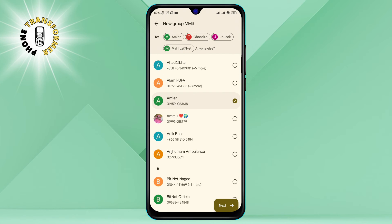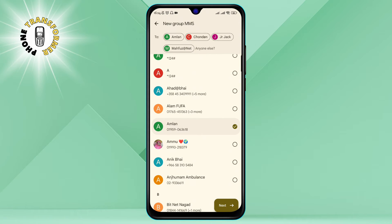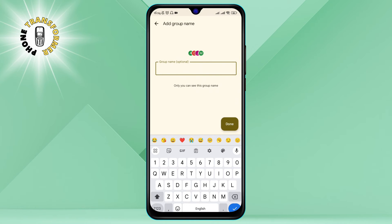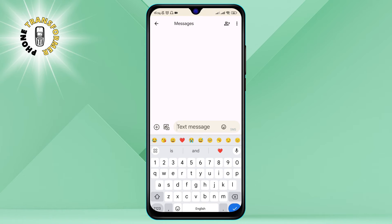Step 4: Once you've added all the contacts, tap Next, then enter your group name and click on Done. This will create your group and take you to the chat screen.